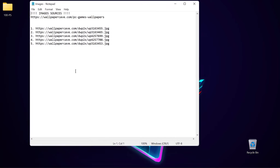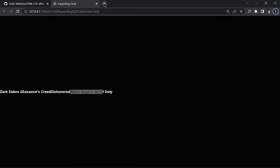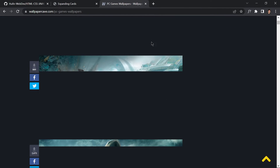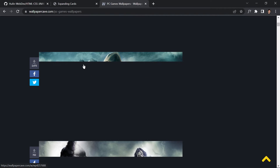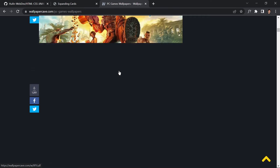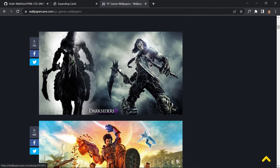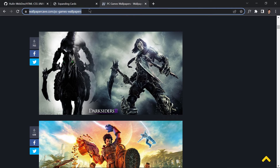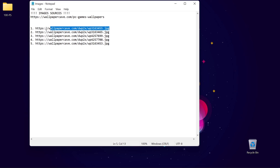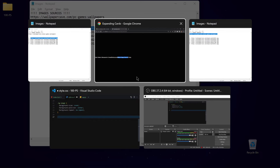I've already selected the images from wallpapercave.com — PC games wallpaper. You can find the link in my GitHub repository. For each image I right-click and copy the image address. The page takes a while to load because these are high-quality images, but you can check out the site yourself.